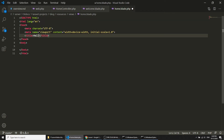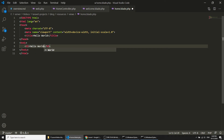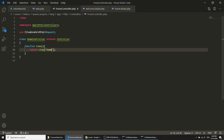In this view file I will create an h3 tag with the text 'Hello World'. Now we have created the controller, created the view, and we are loading the view inside the controller.